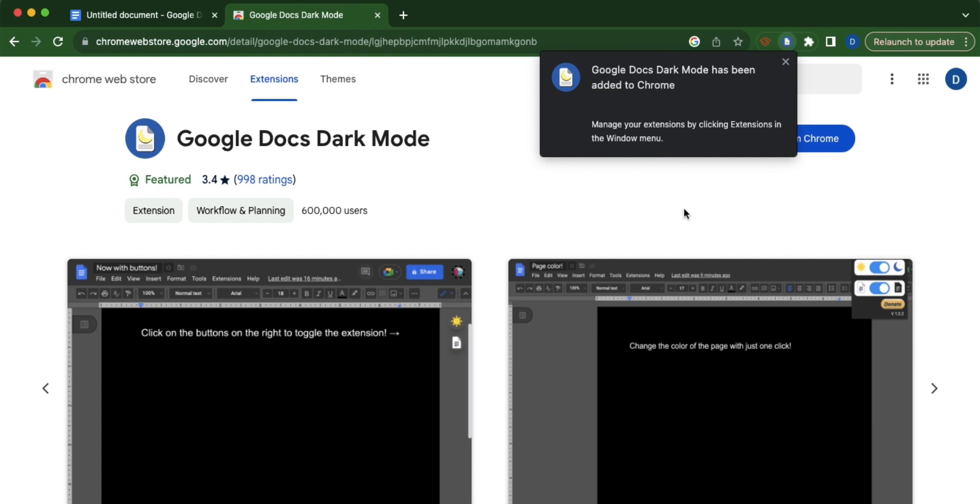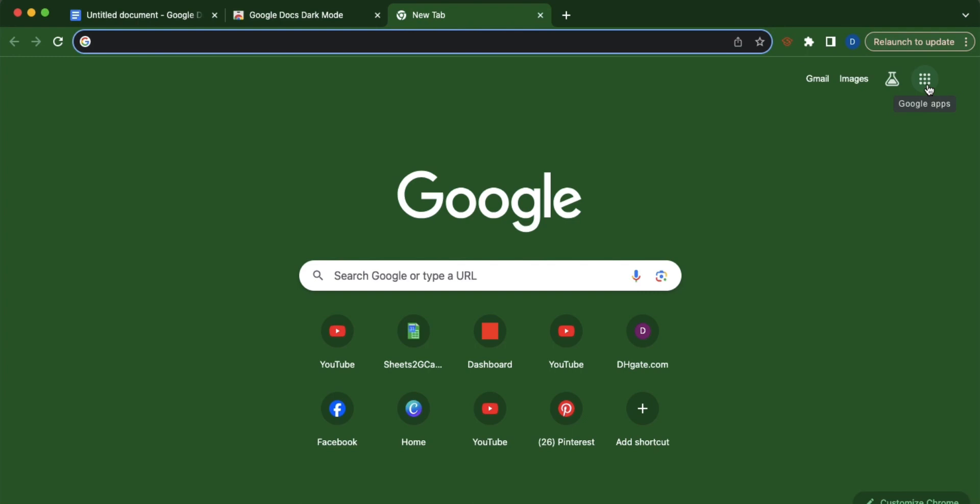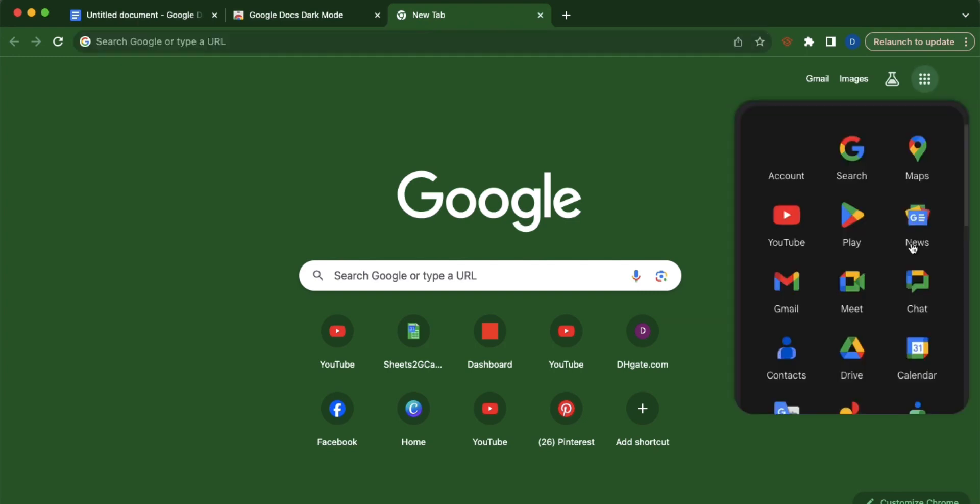Now once the extension has been installed, open a new tab and go to Google Docs.